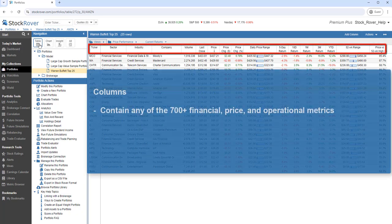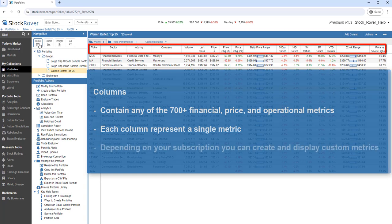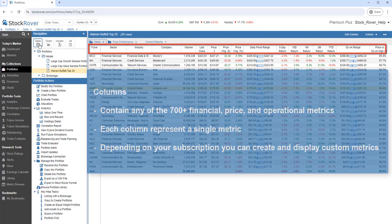Columns can contain any of the 700 plus financial, price, and operational metrics that StockRover maintains for each ticker. Each column represents a single metric. Depending on your subscription plan, you can also create and display your own custom metrics.